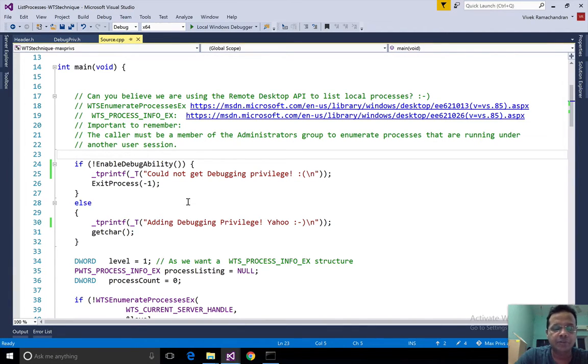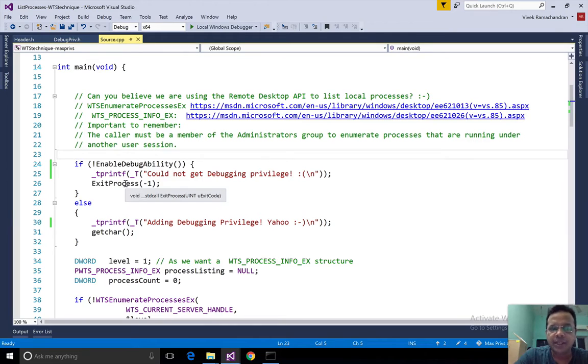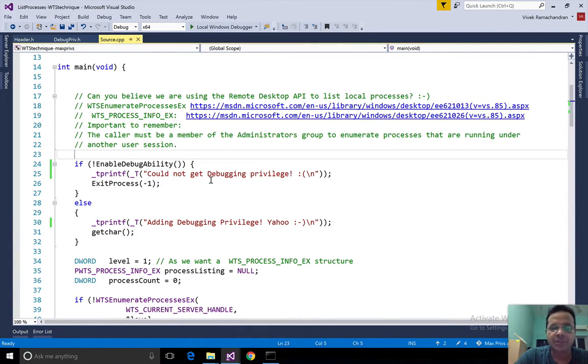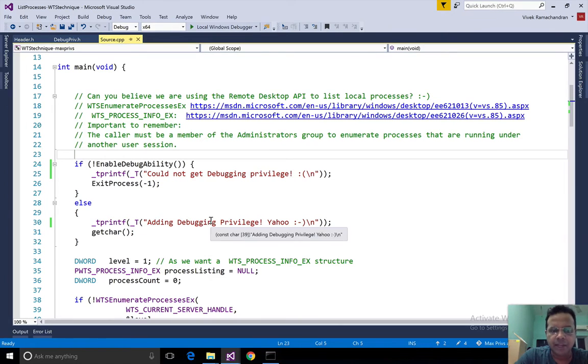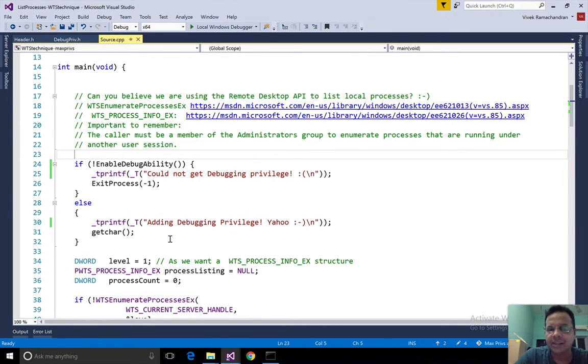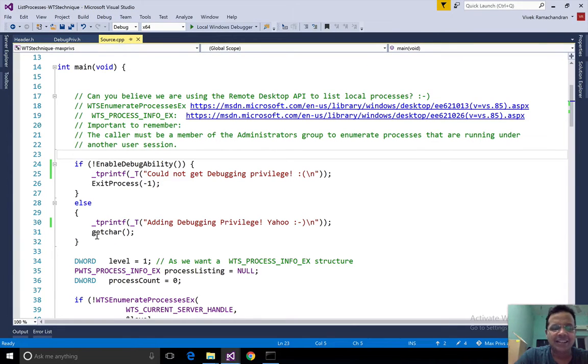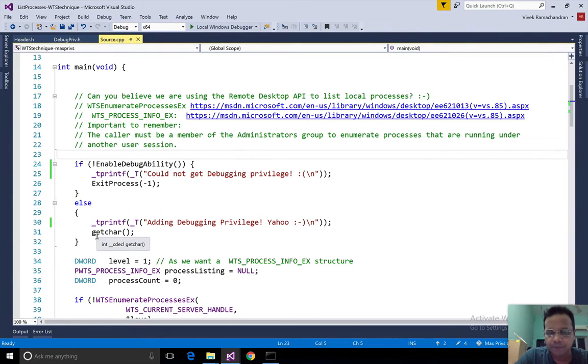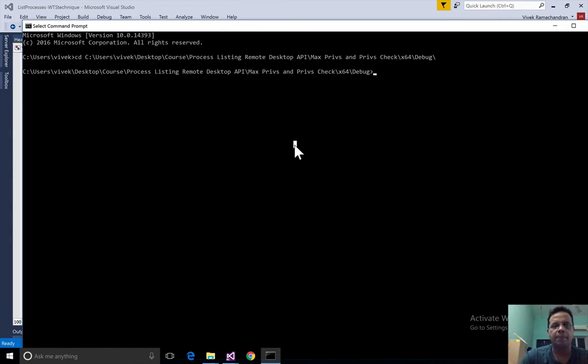Rather than just call enabled debug ability, I also check if the se debug privilege was actually enabled. If it couldn't be enabled then I just say could not get debugging privilege and I exit. If we manage to enable it then we say adding debug privilege Yahoo and then wait for a key press to continue.